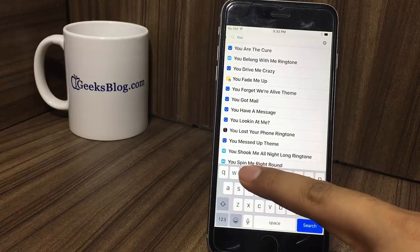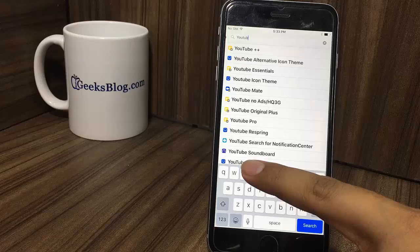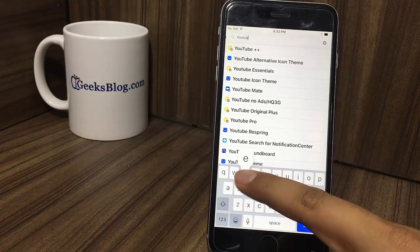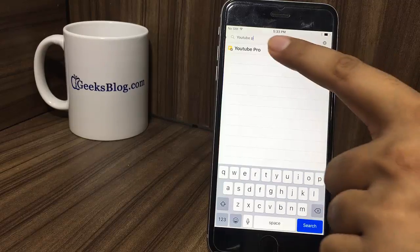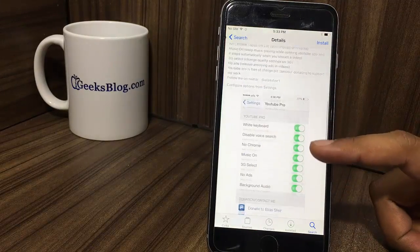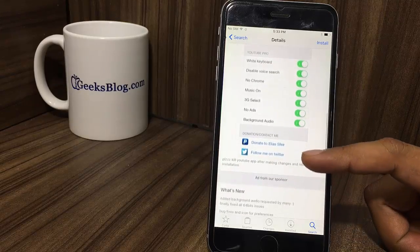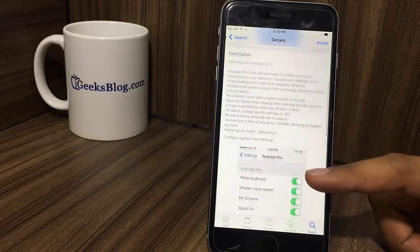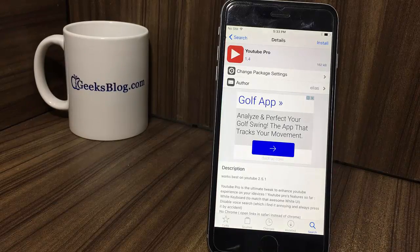And last but not the least, YouTube Pro. YouTube Pro is a magnificent jailbreak trick for YouTube users. It lets you remove ads and even enables voice search. The trick allows you to play music while opening YouTube. The music stops only when you stream any video. The trick is available for free.